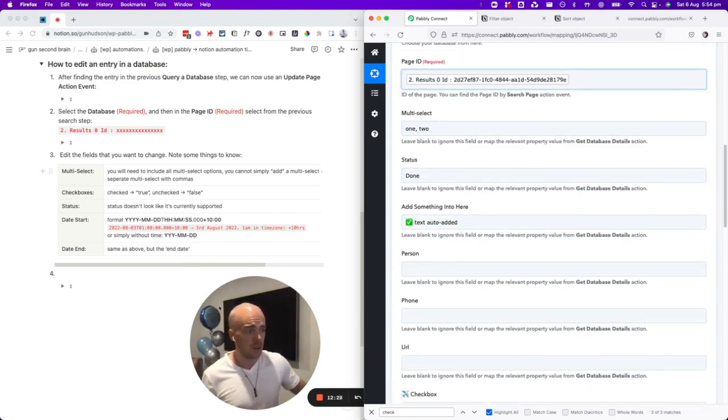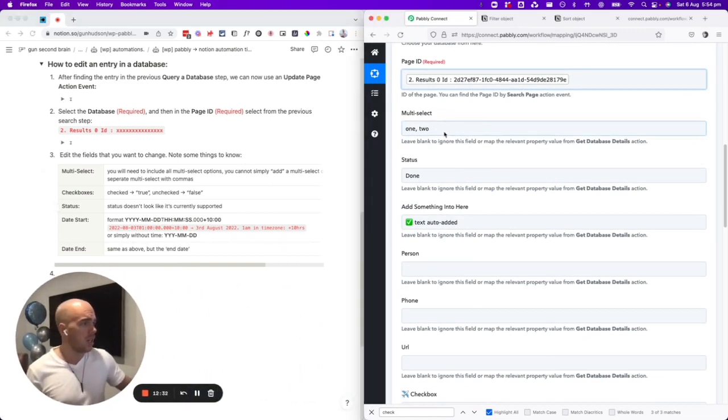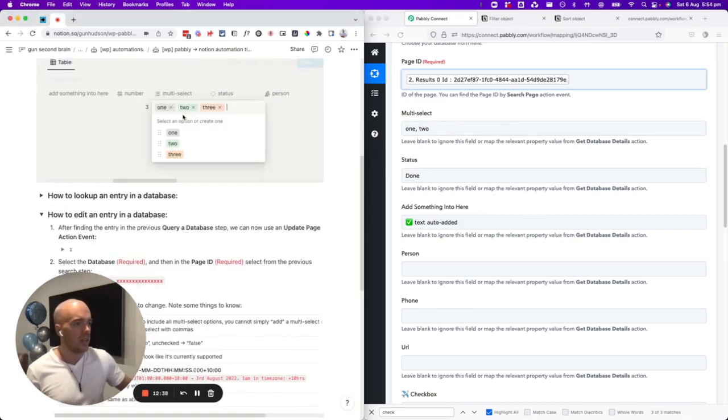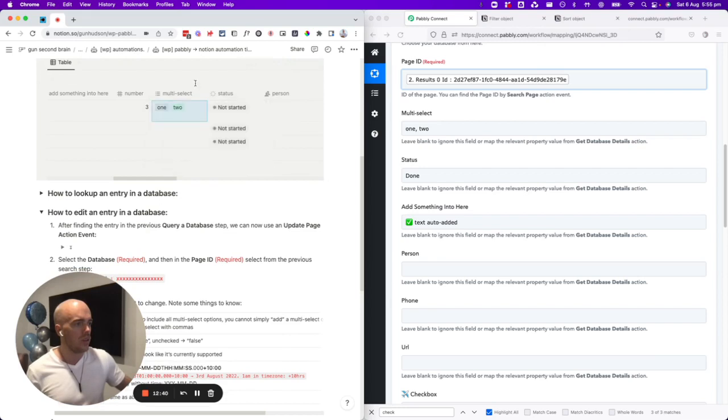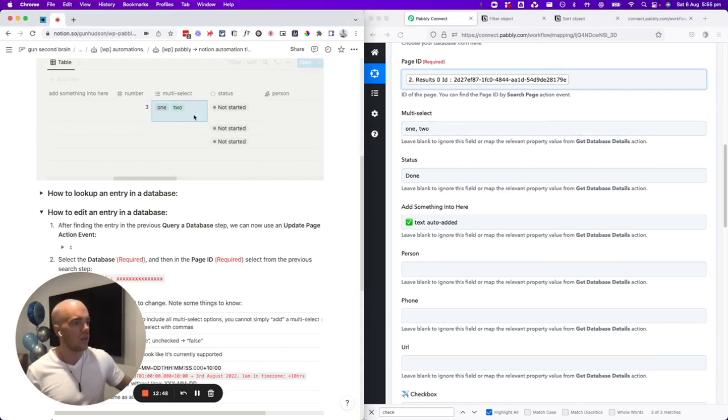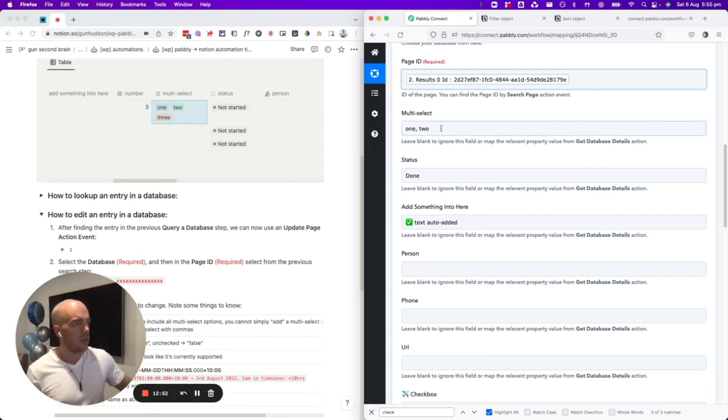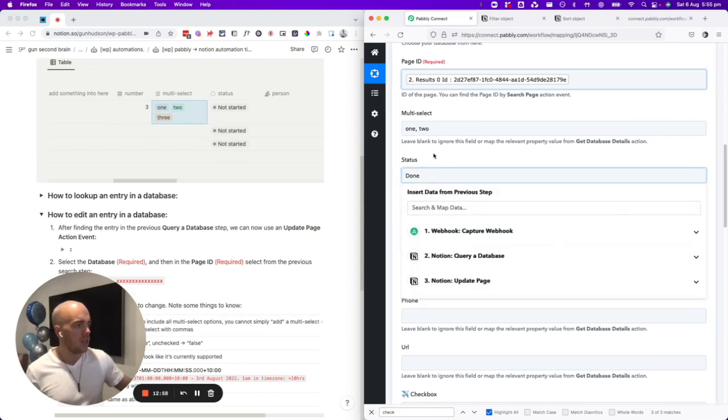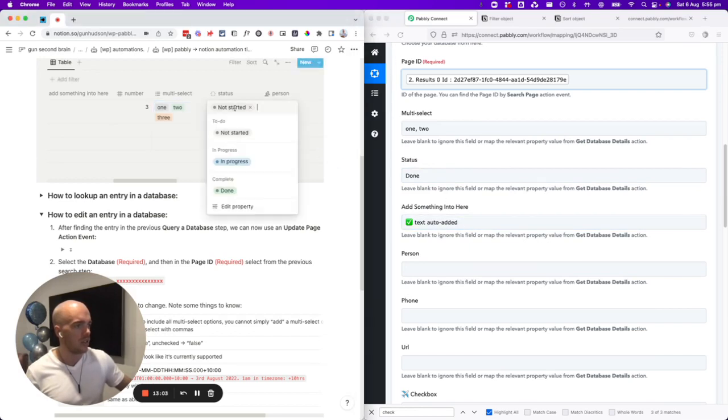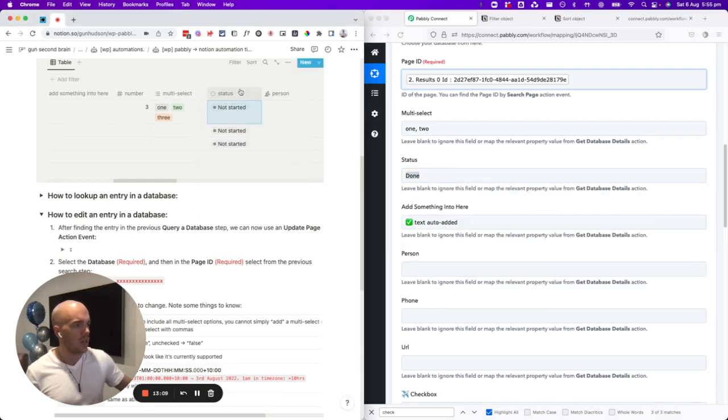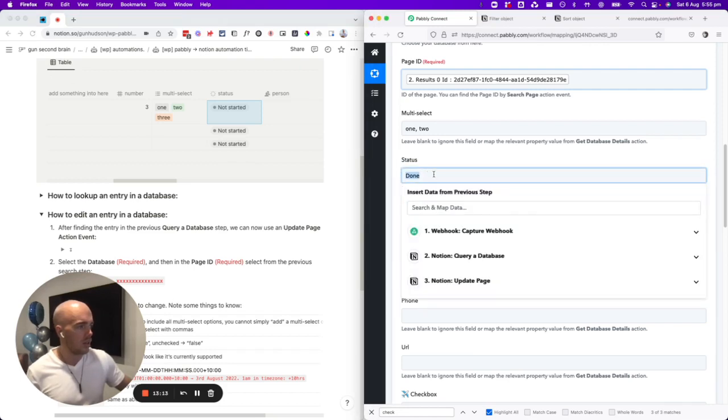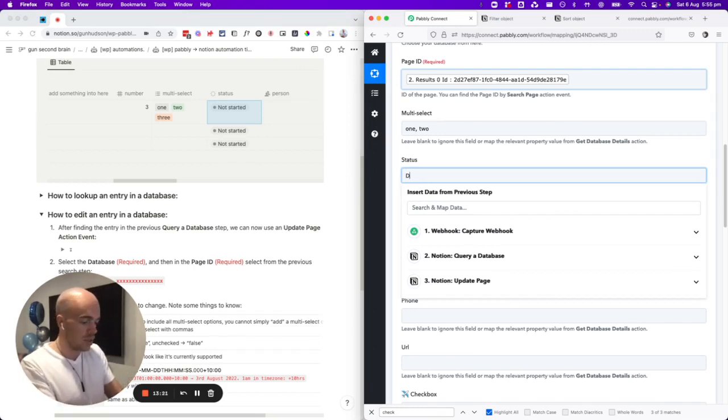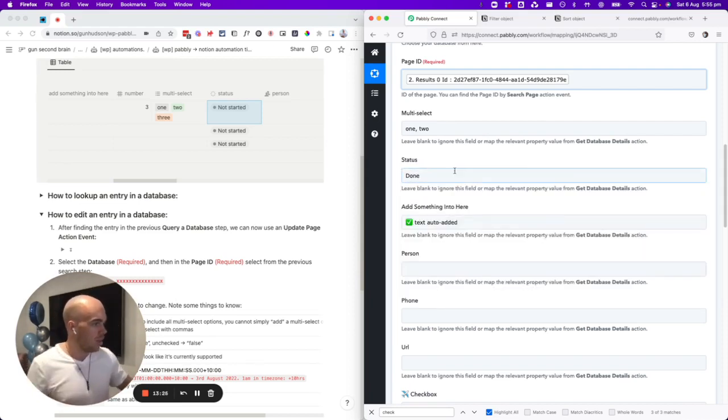There's just a few things that you probably want to realize that I've just discovered. The multi-select, you can't just add. If this said one and two and we put in here three, it wouldn't add three to that. It would take away one and two and only leave it as three. As you can see, now I've started off with one, two, three. Because we haven't got three here, it's going to leave it as one and two. Pabbly doesn't seem to, I can't figure out, Pabbly works with status. I can't figure out how to change statuses from this to done. I've tried true, I've tried one, I've tried done. So I guess it's a new feature as of August 2022. Maybe they'll update that in the future.